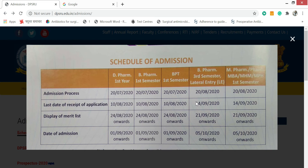The last date for B-Pharm and M-Pharm admission has now been extended to 14th November. Everything has been extended because everything has been delayed due to the coronavirus.